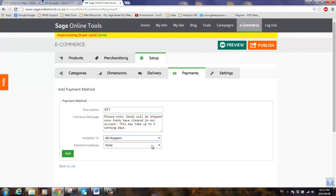We then choose to make this available to all shoppers, and we won't be using any payment gateway as we will just be sending them our bank details in the order confirmation email.